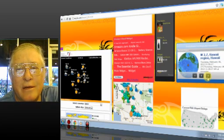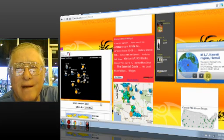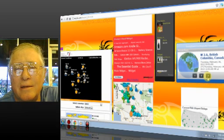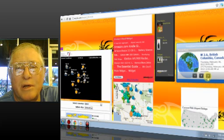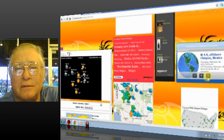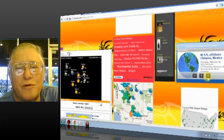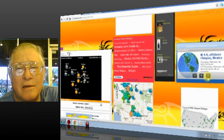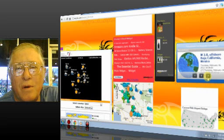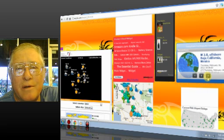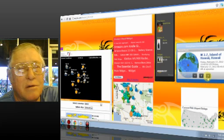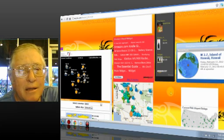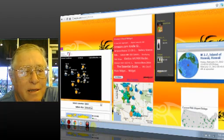Now these are at night. 2.7, Hawaii at night. 2.6, British Columbia, Canada. 4.9, Offshore of Chiapas, Mexico. 2.8, Offshore of Baja, California, Mexico. And back to our 2.7, Island of Hawaii.